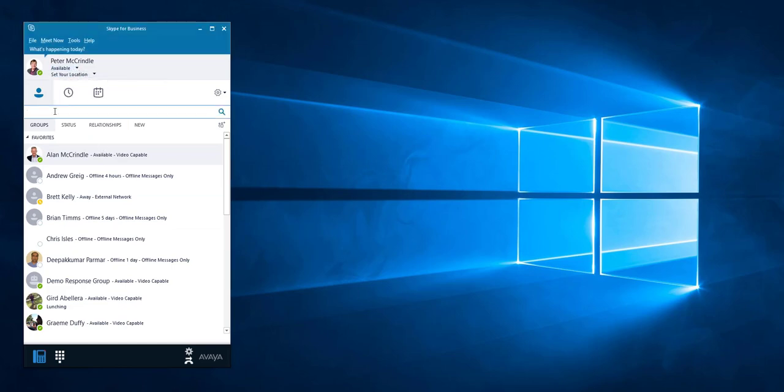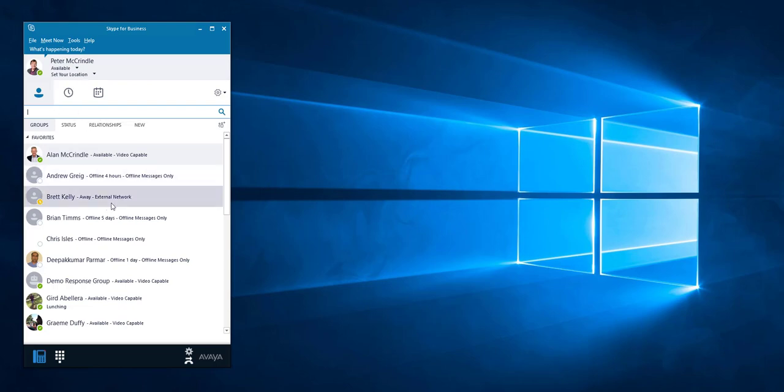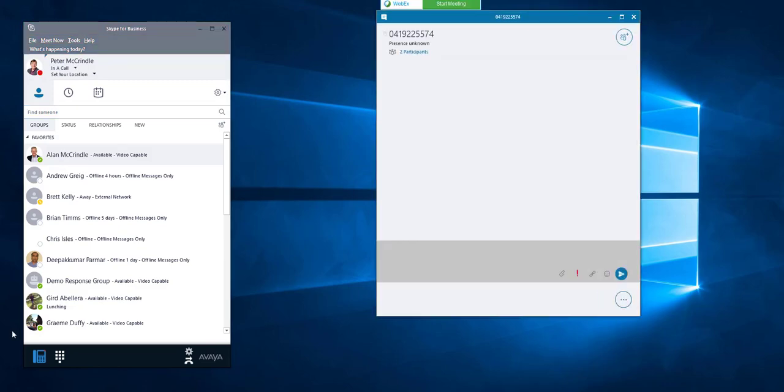What I'll do is quickly generate an incoming call into my extension. Alright, so I've answered that call.